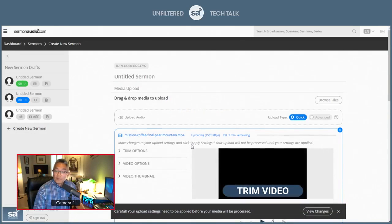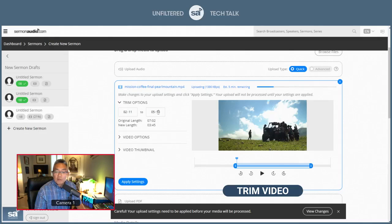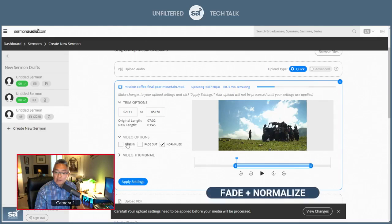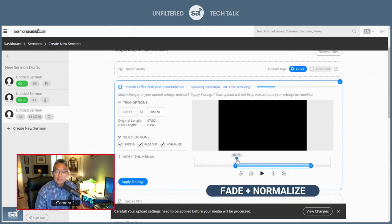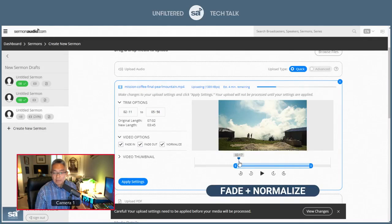For video, you have the option, again, to trim. For the video, you have also fade in and fade out. But for the video, you have this advanced option of a thumbnail.